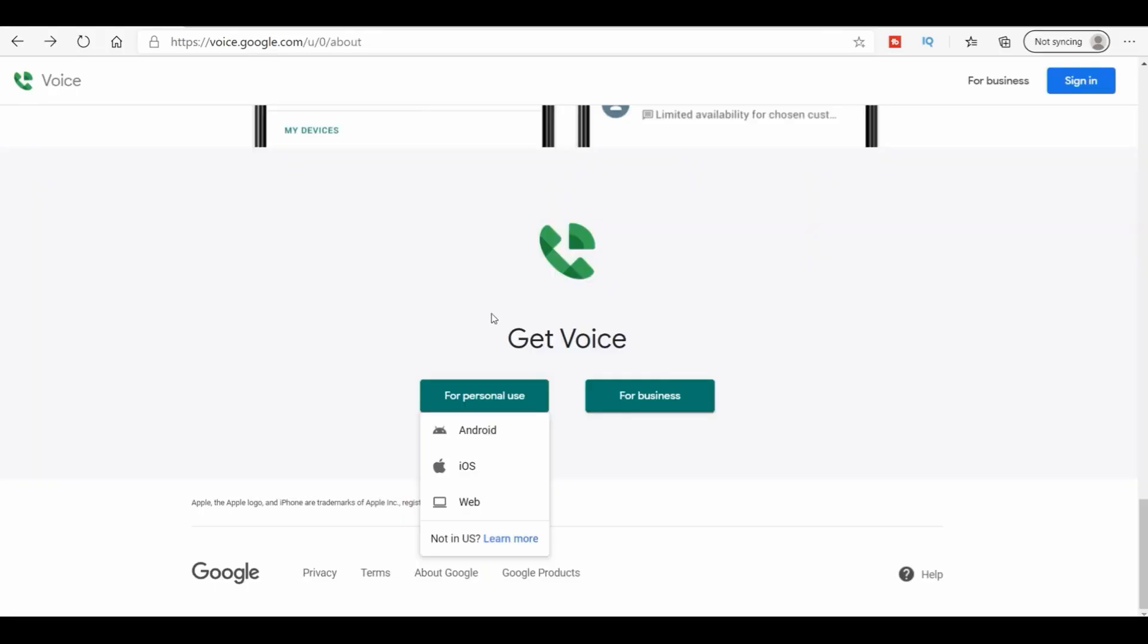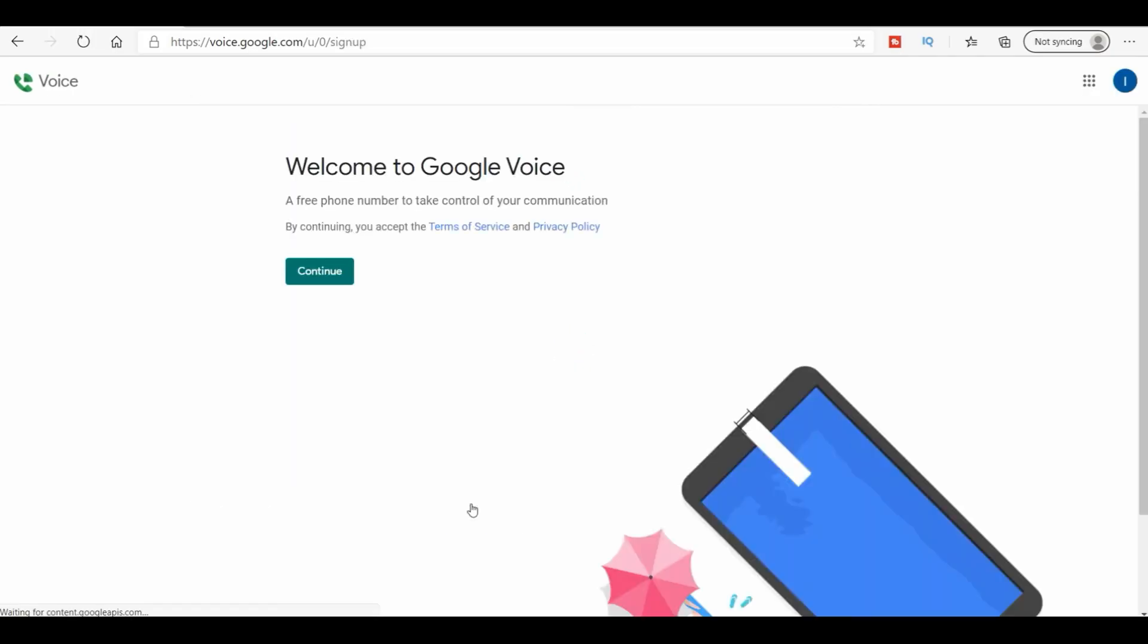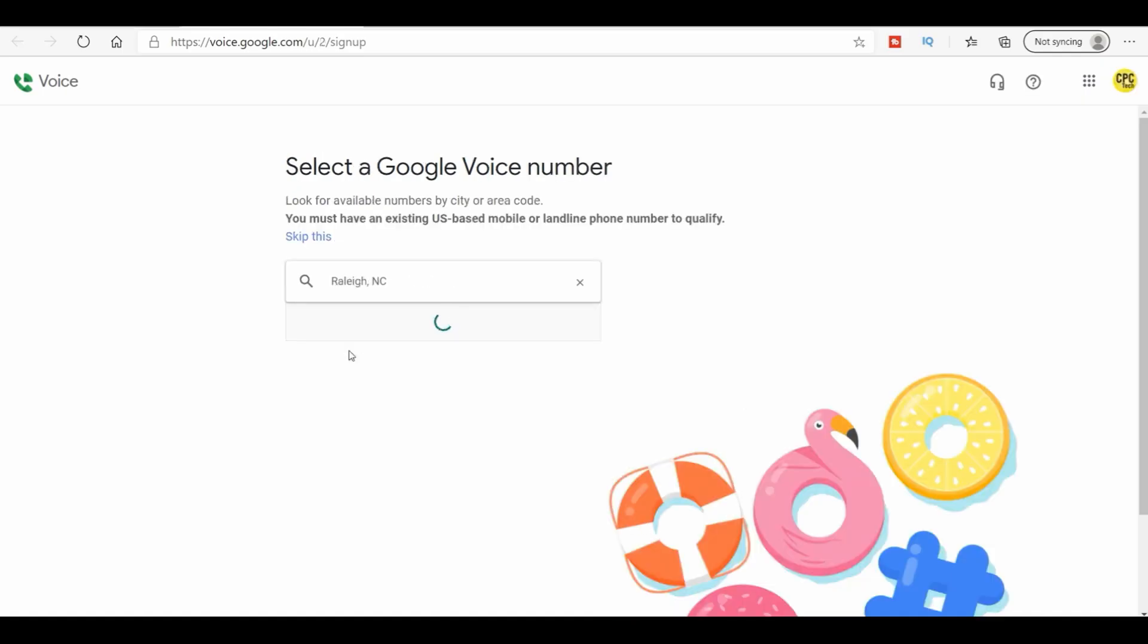Now to get started with personal use, just go ahead and click on this and it's going to tell you Android, iOS, or web. For this, we're going web because we're doing it on our computer. And then you can just download and install the app for this, which I'll show you that here in just a second. So here you want to go, I'm going to pick a place here.